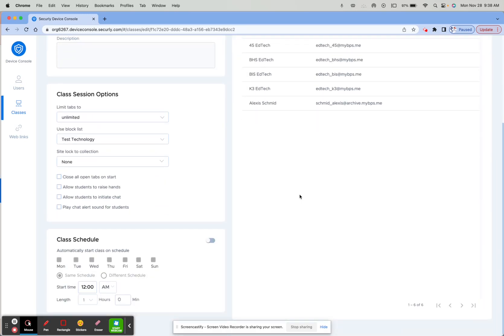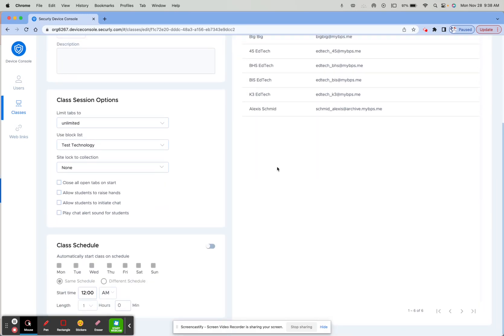You'll see here now that with the new feature, Class Session Options are separated from your schedule, so you can set these settings without having to have your class automatically start.